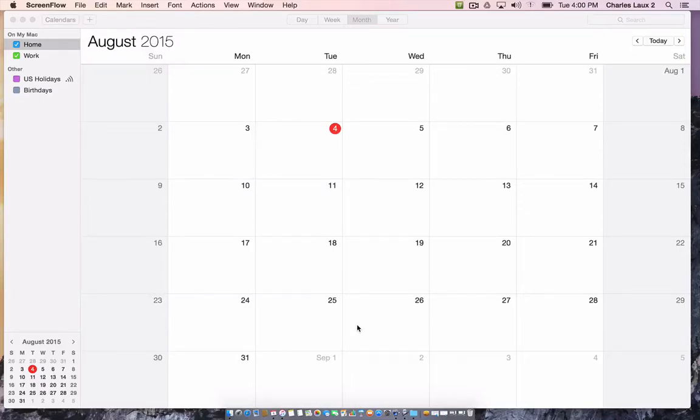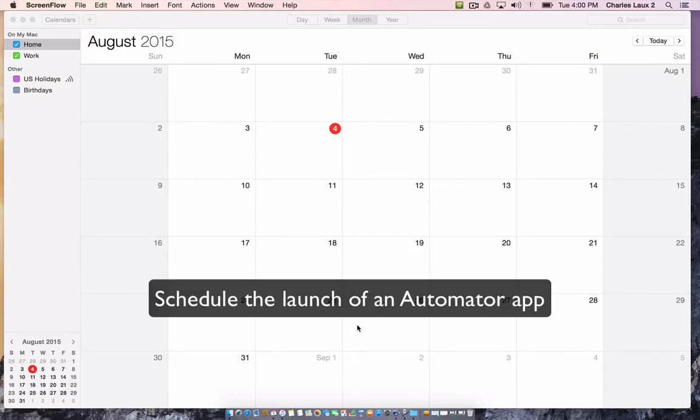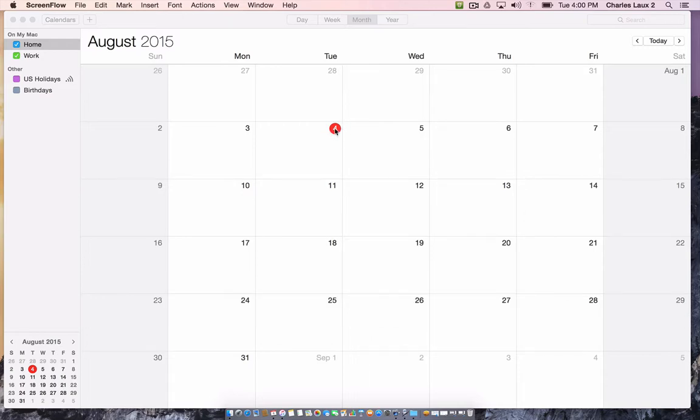In the first video I showed you how to use Automator to trigger the start of an iTunes playlist, that is our tuning sequence playlist. In this video I'm going to show you how to schedule that app to launch at any time you want.